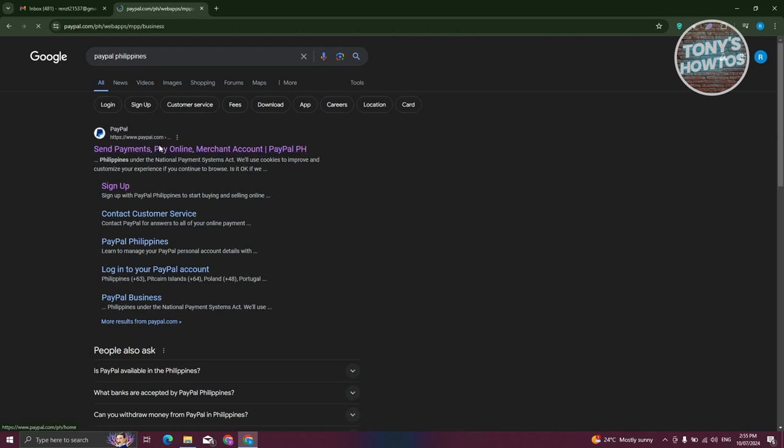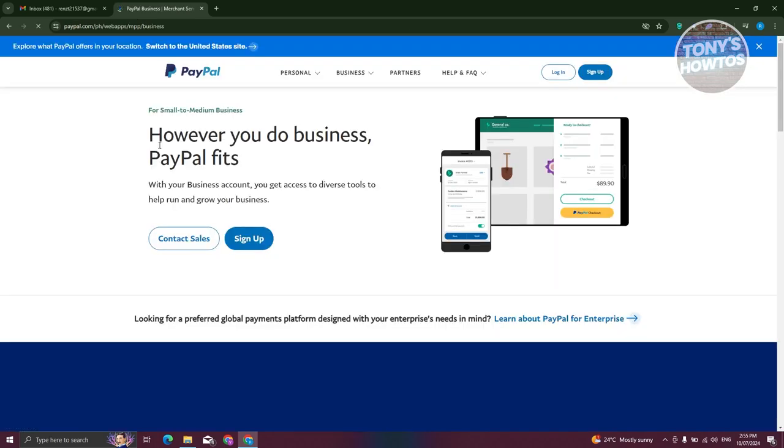Let's go ahead and click on it. And from here, what we need to do next is we just need to click on the sign up button at the top right.